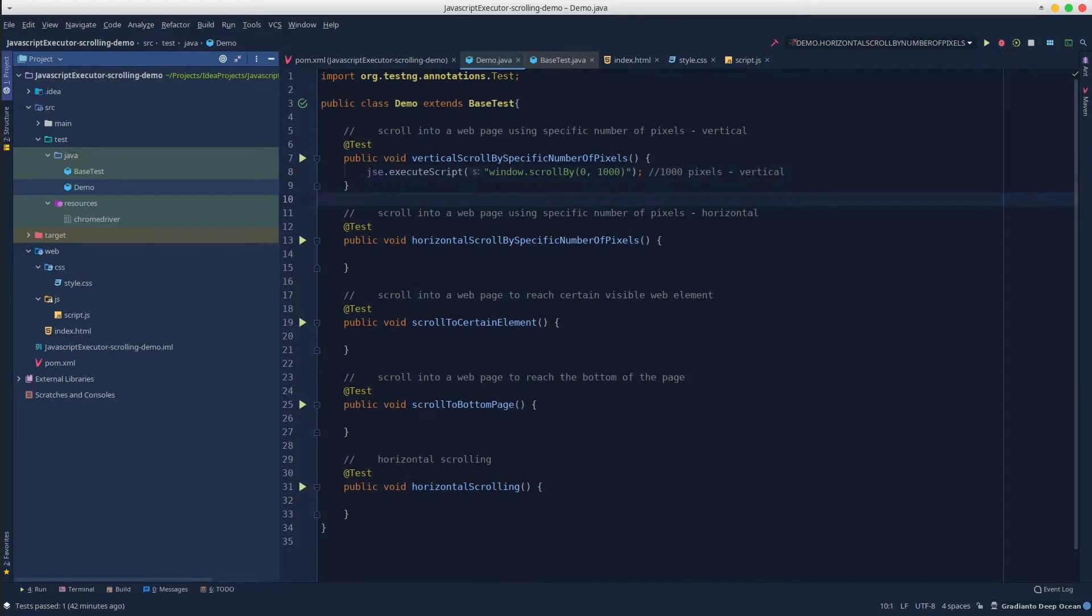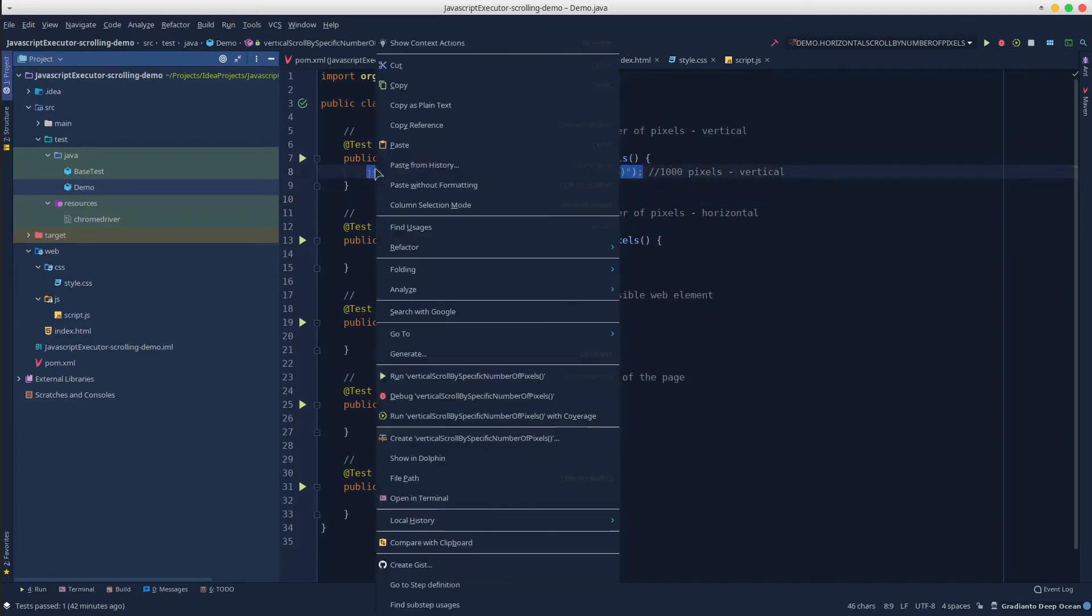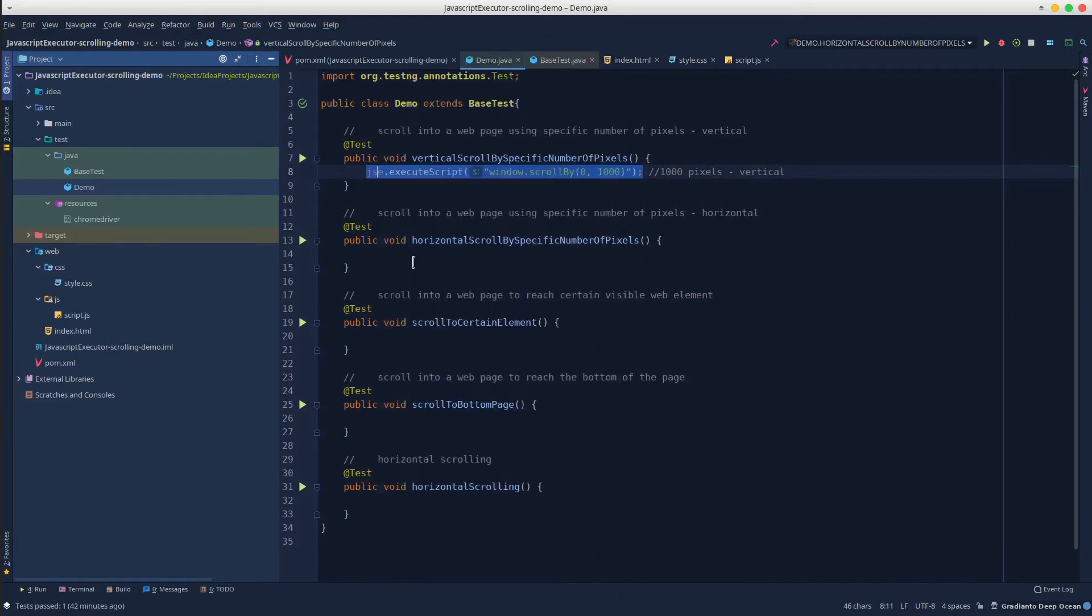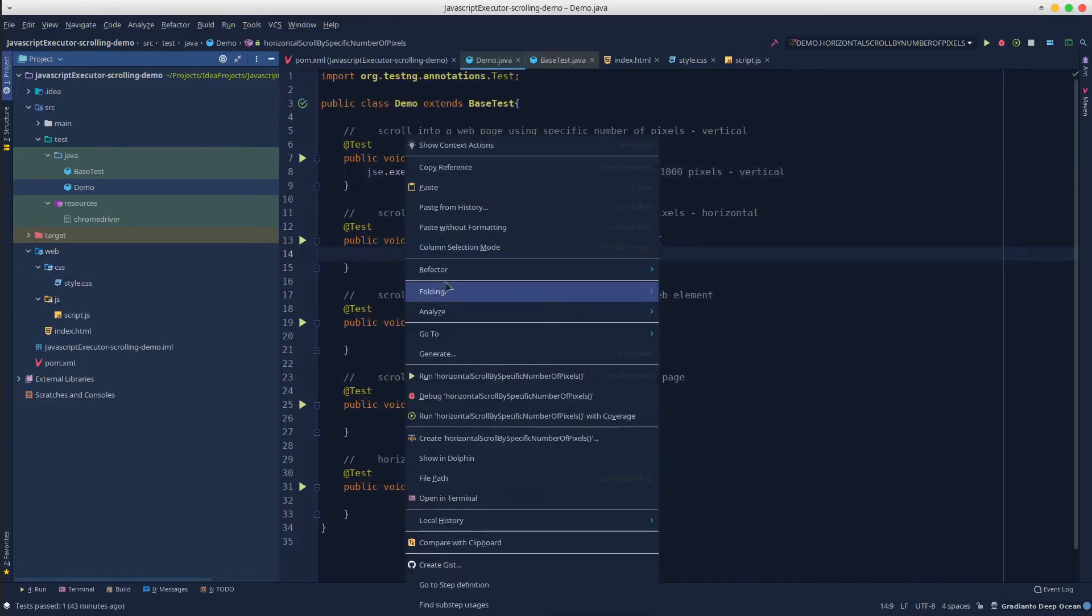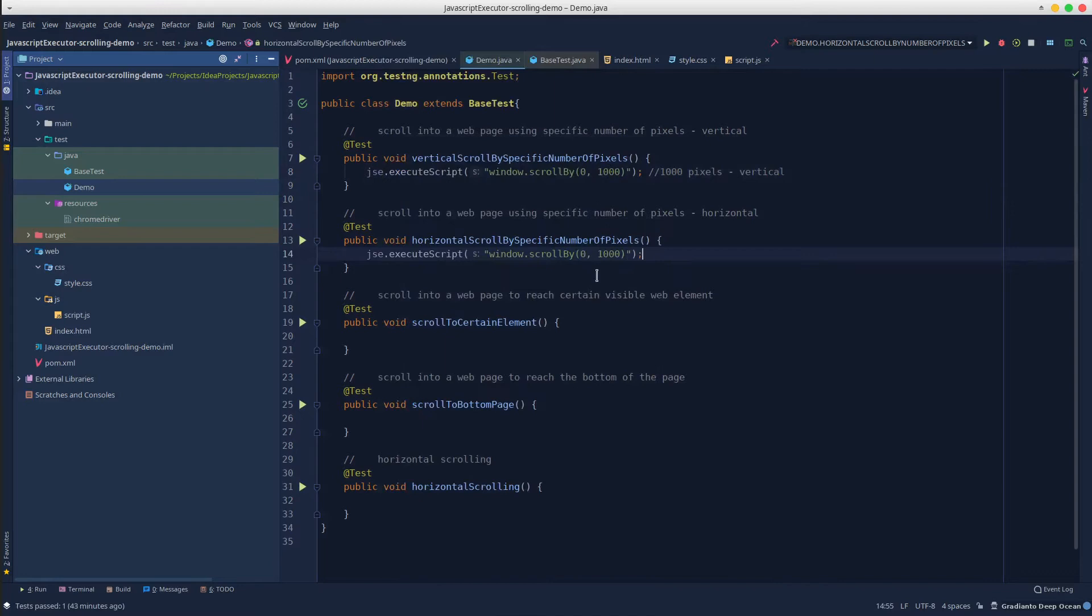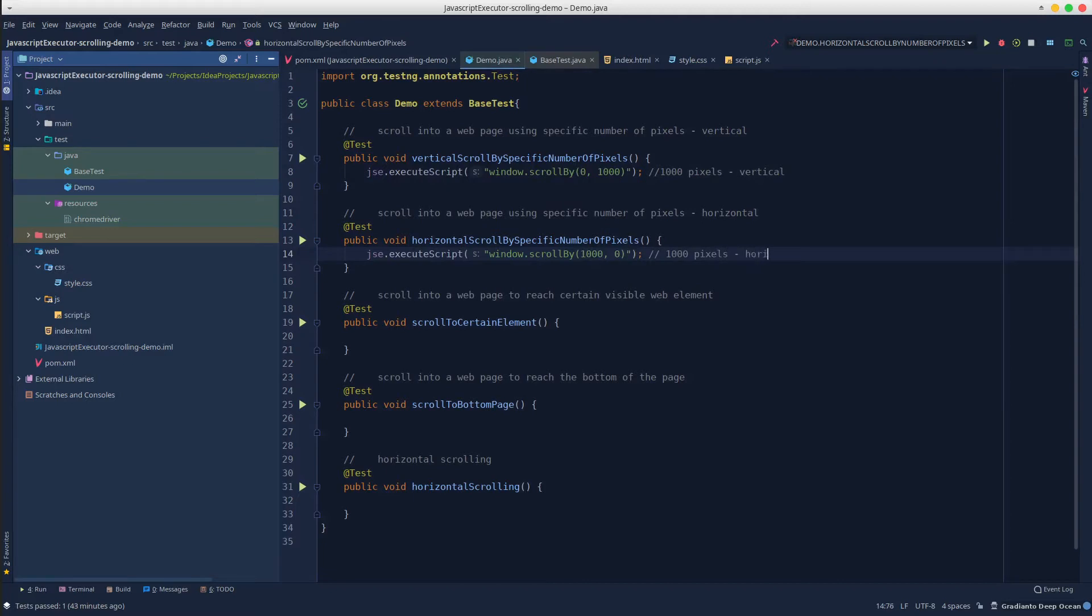The same goes for the horizontal scrolling by simply inversing the values. We can simply copy paste to spare some time. Great, let's run each of them and see what happens.